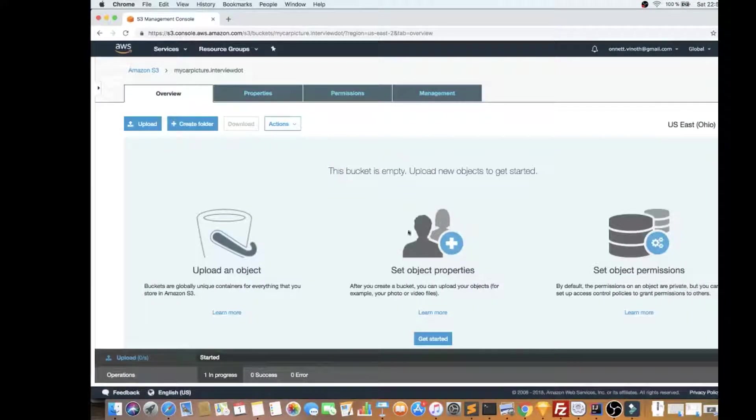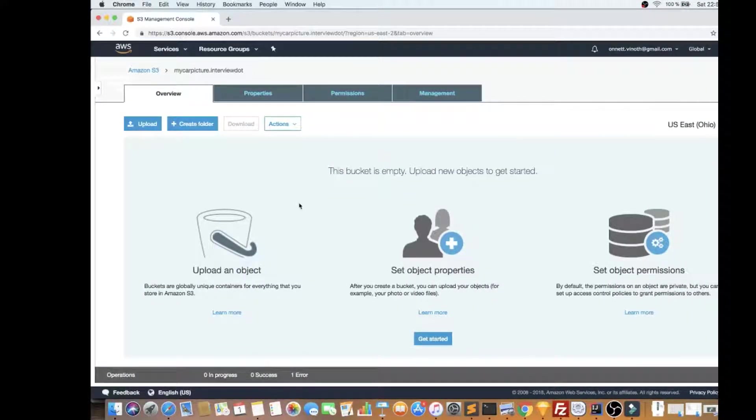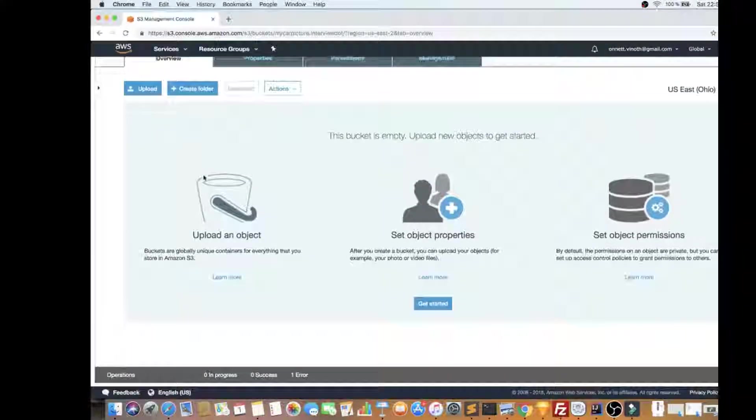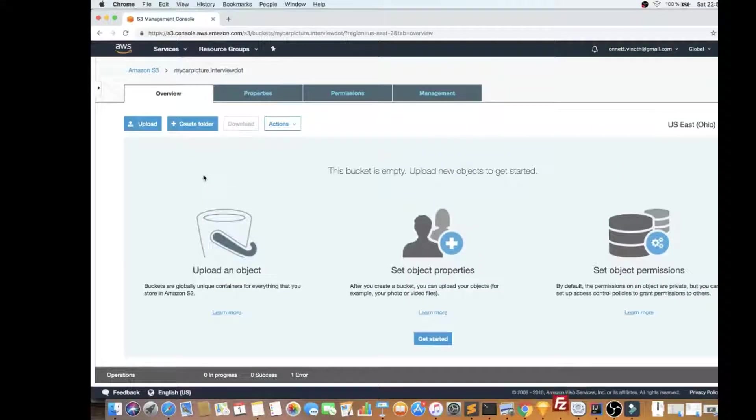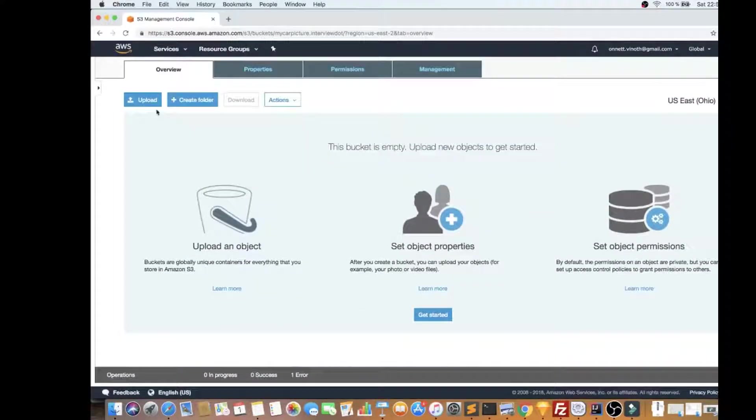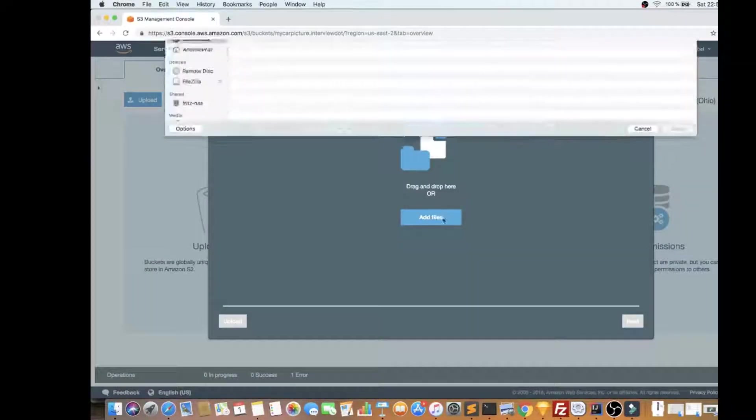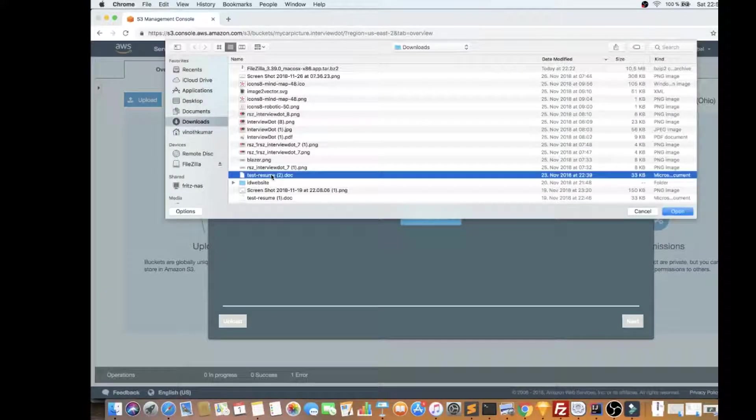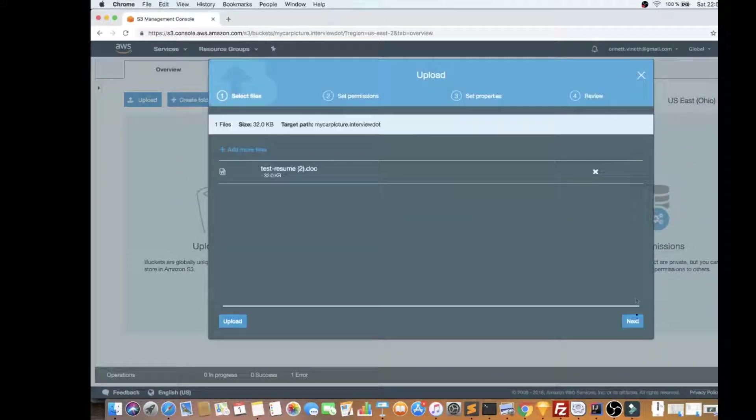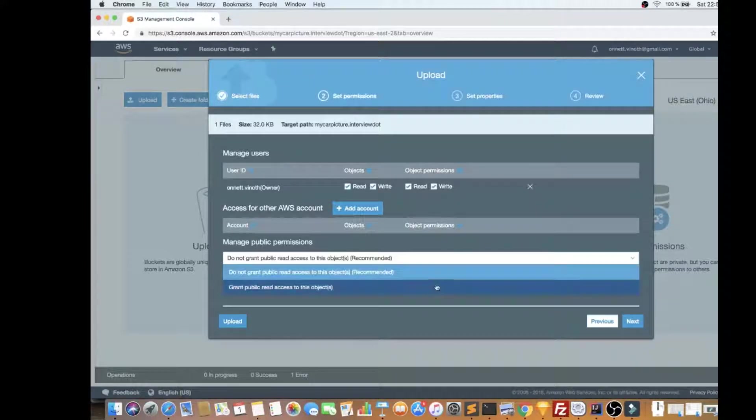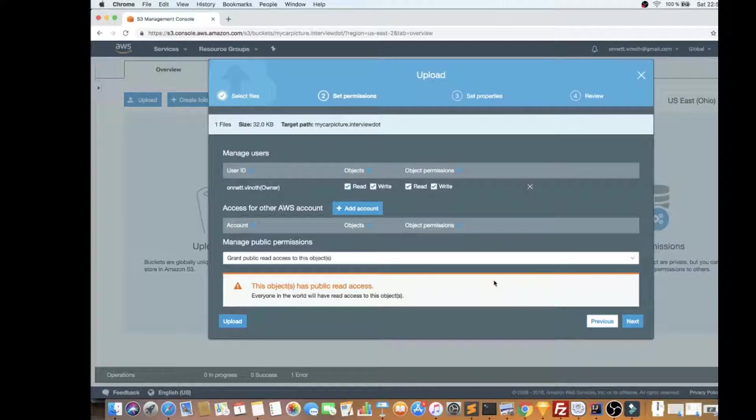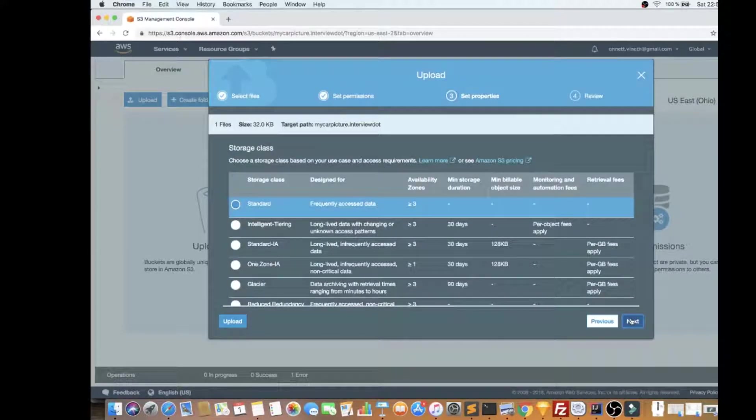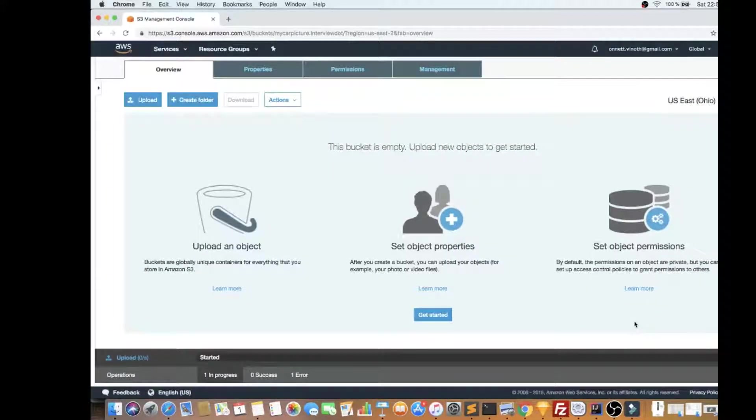And then upload. It's getting uploaded now. Click on the file. Yes, next and next, upload.